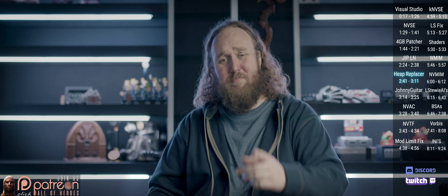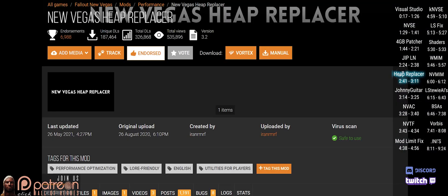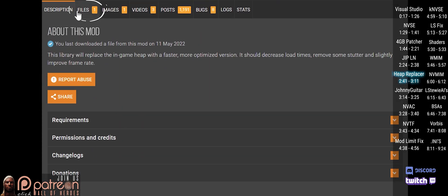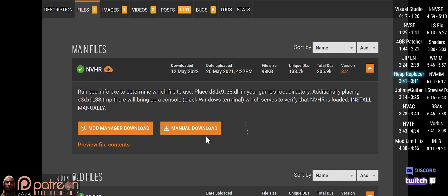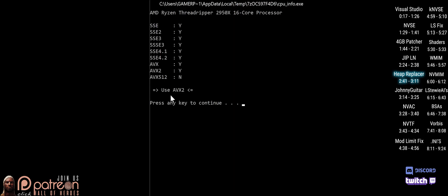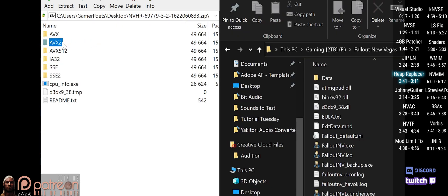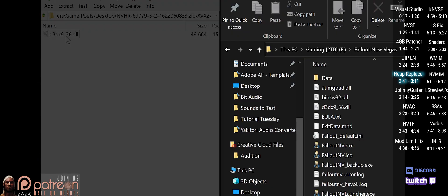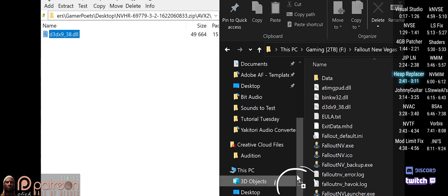This mod will decrease load times, remove some stutter, and give a slight FPS boost. Download it manually and open the archive. Run the cpu.info.exe and note what version the prompt tells you to use — in my case it's AVX2. Open the corresponding folder, then open the game folder and drag and drop the D3D938.dll inside.